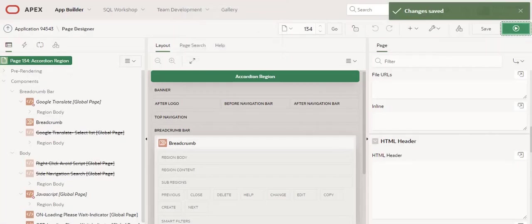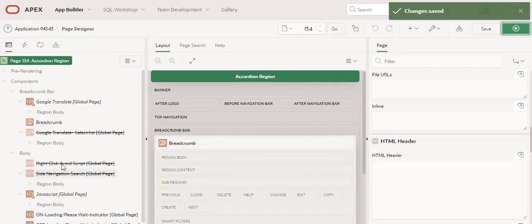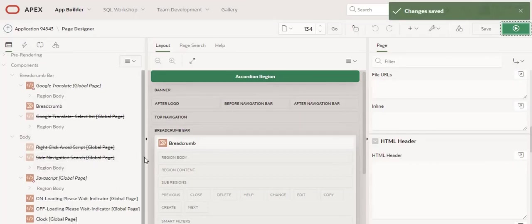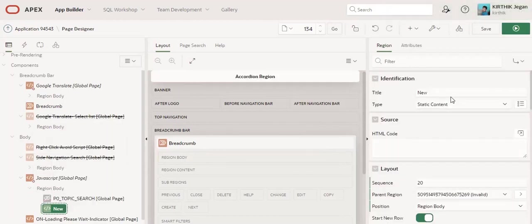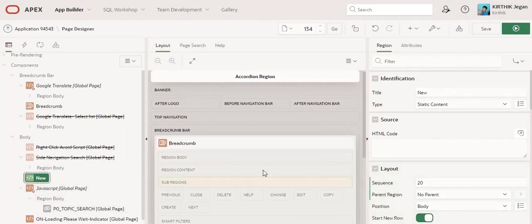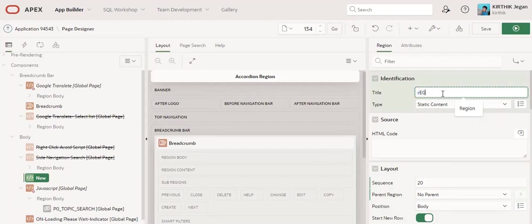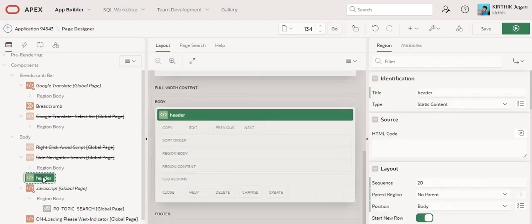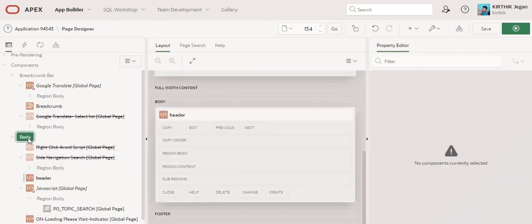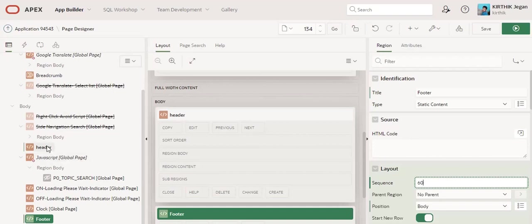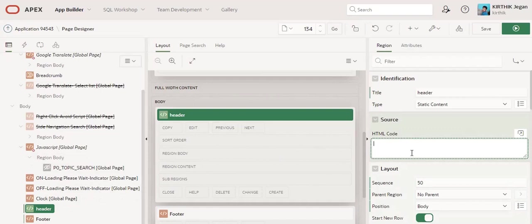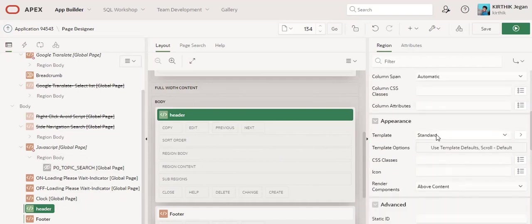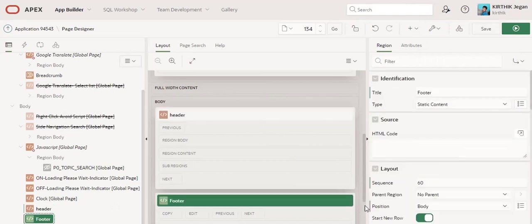I am going to explain how we can achieve this. First thing is I am going to create a dummy page. I will create a region header and region footer. The template should be blank with attributes for both header and footer regions.